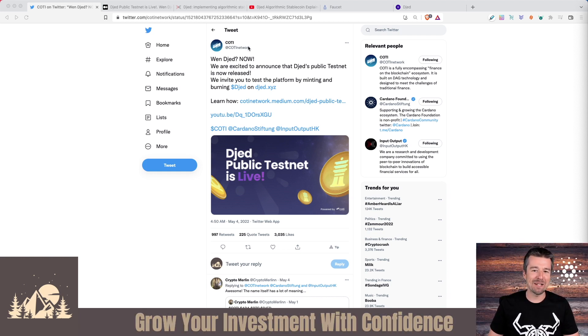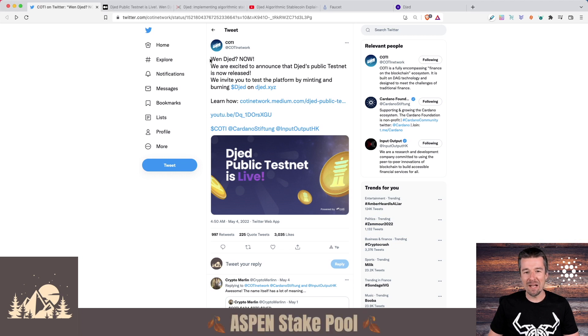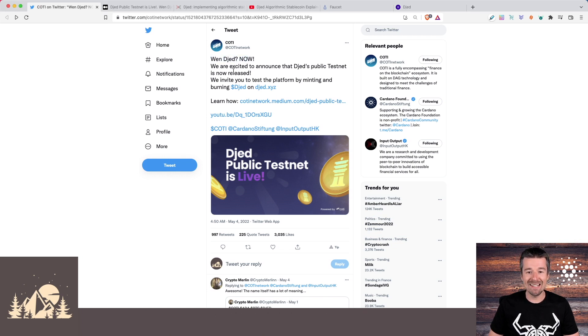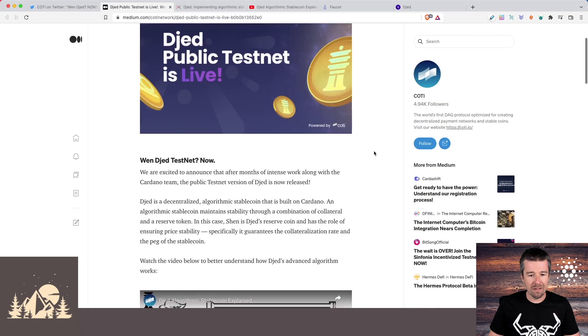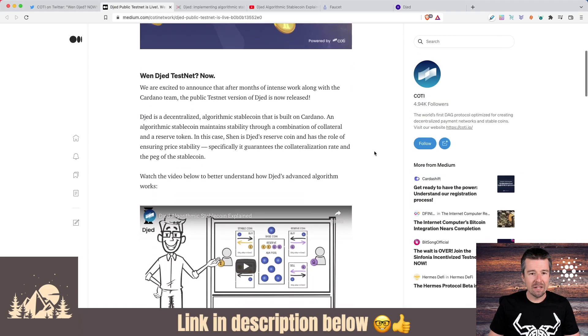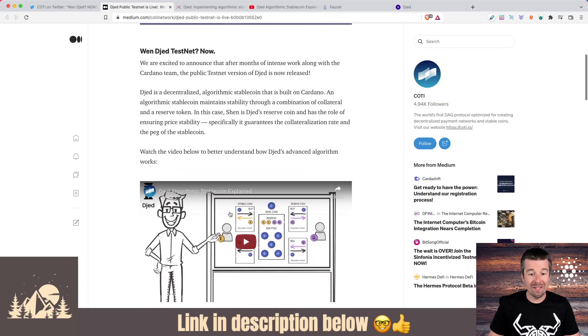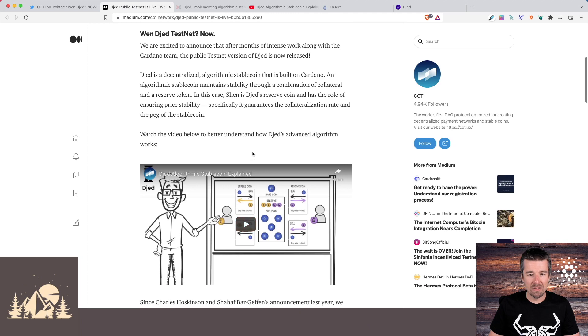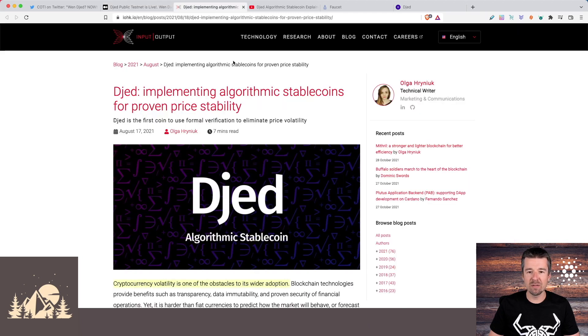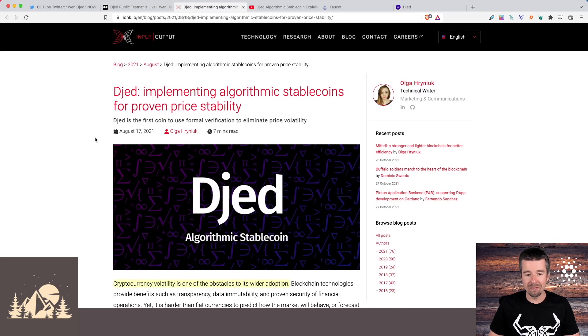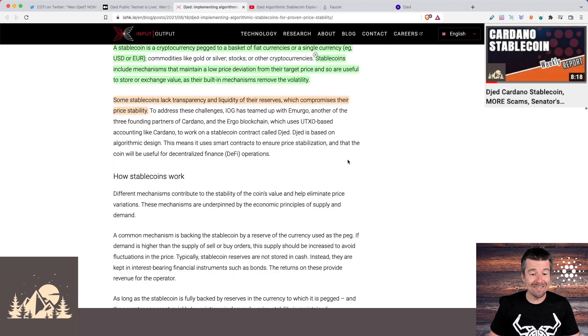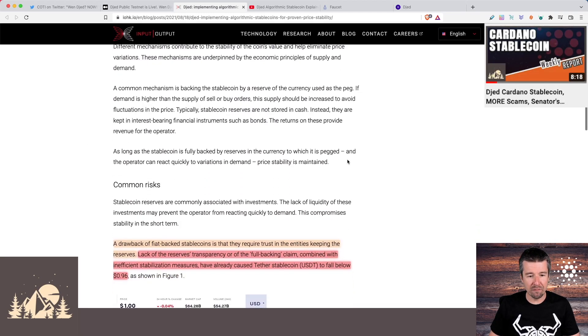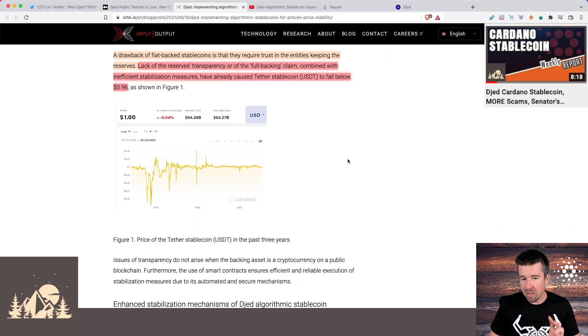There was an announcement put out by Coti. It said, when Djed, now. They are excited to announce that the public testnet is now released and we can test it out for ourselves. They released a blog as well. And here they talk about what Djed is and how it's going to work, which reminded us of this blog that was put out by IOHK in August of last year. We covered this blog in detail last year when it first came out.